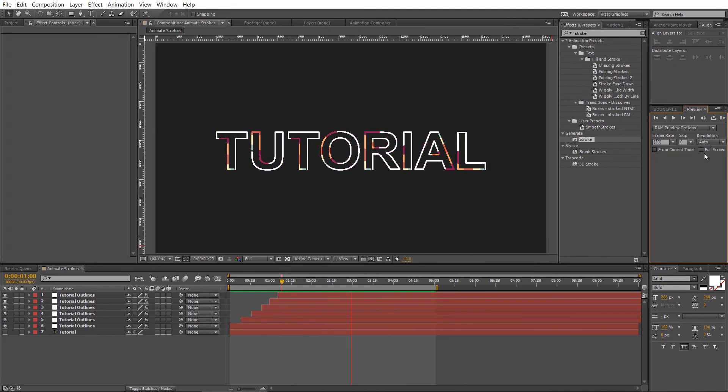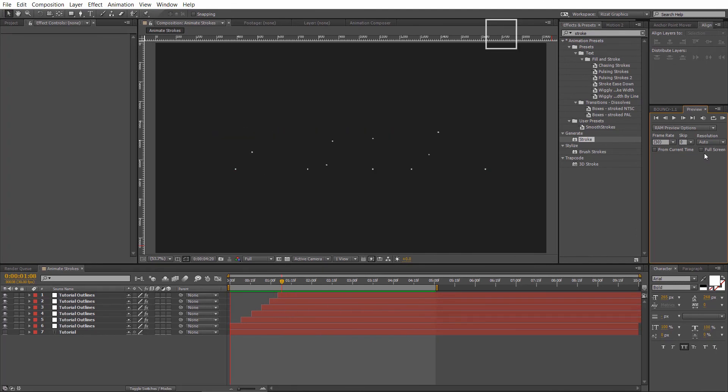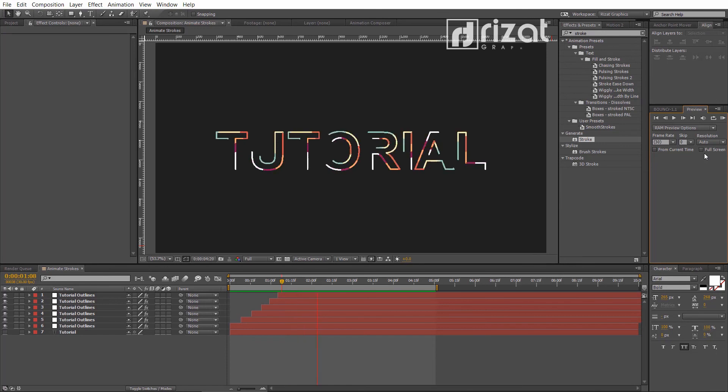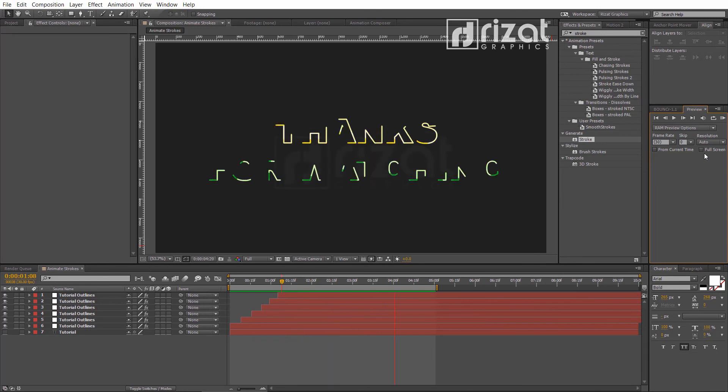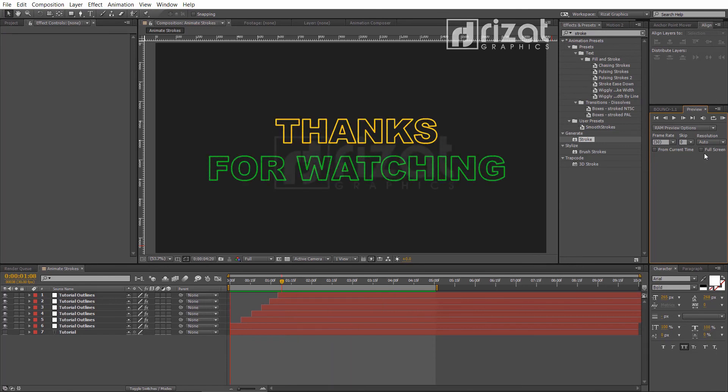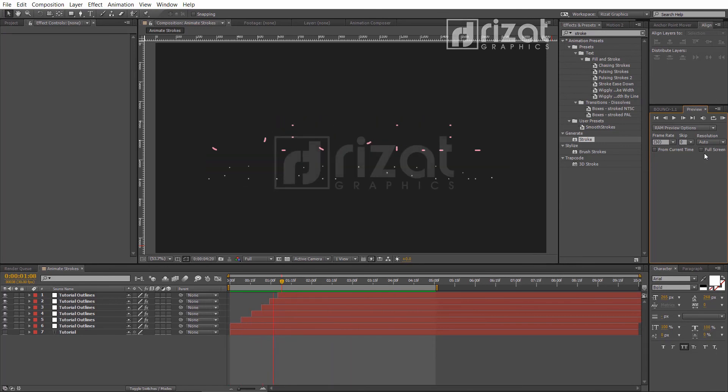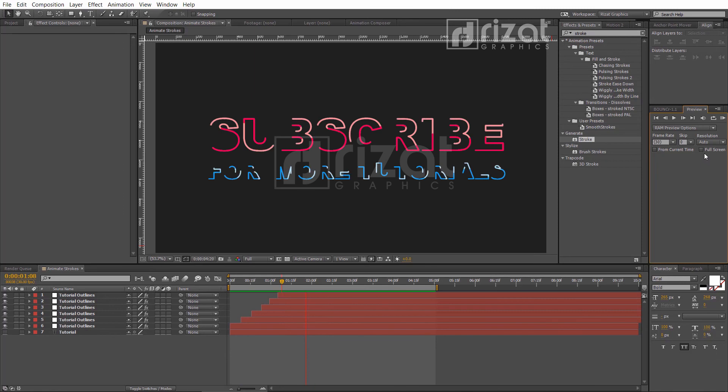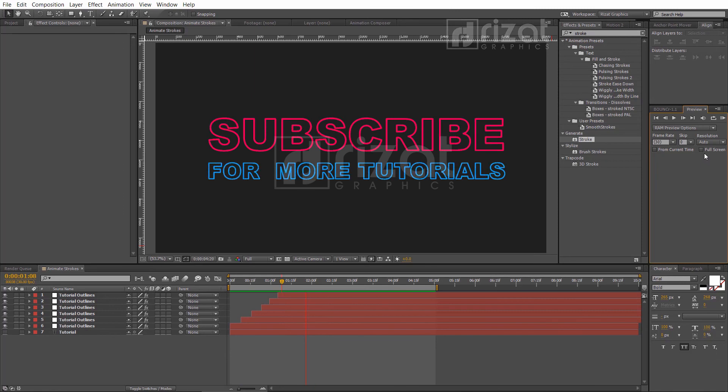I hope you've learned a lot from this tutorial. I'll see you next time on Rezat Graphics. Thanks for watching. Please subscribe to Rezat Graphics for more tutorials.